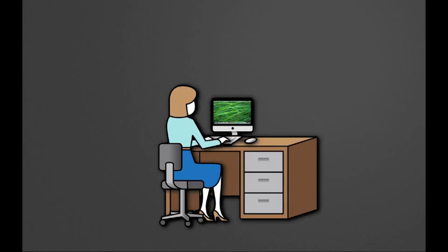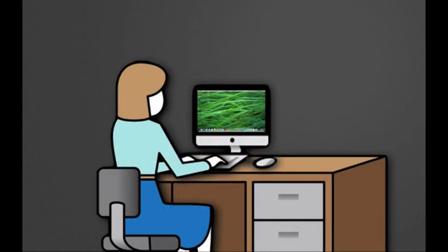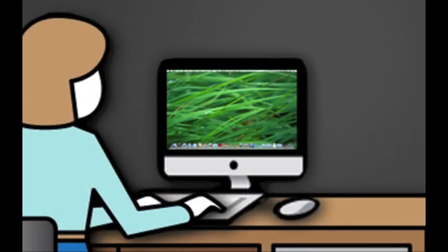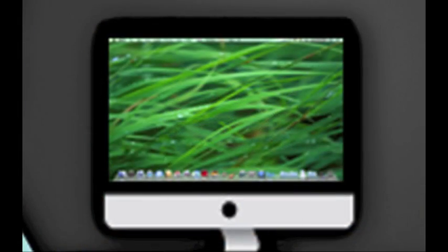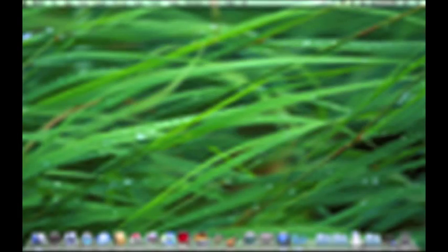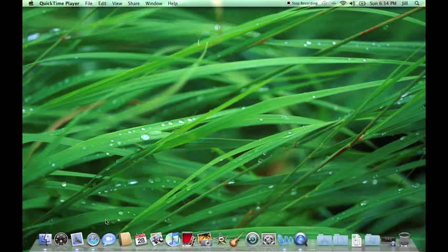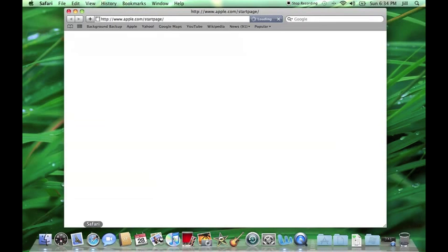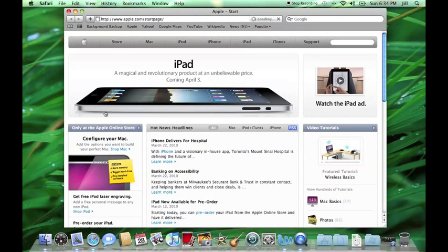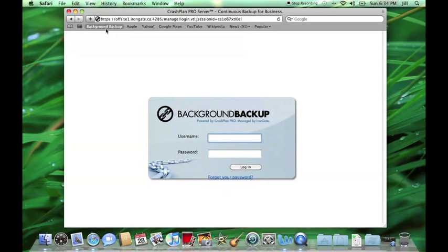Now, we join Jill as she's about to sit down at her home computer to try and restore a file backed up from her office desktop. Even though Jill isn't currently using Background Backup on her home computer, she has been authorized to access her data through the online interface.